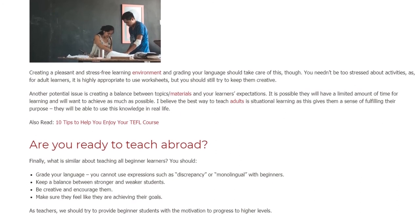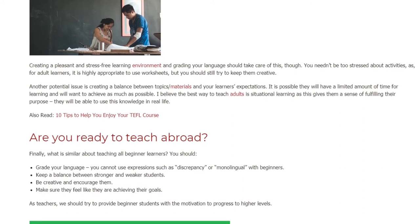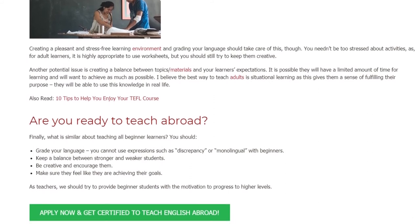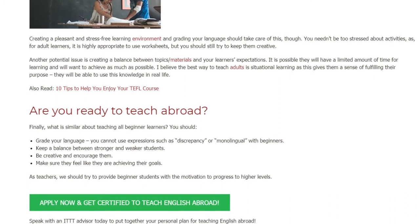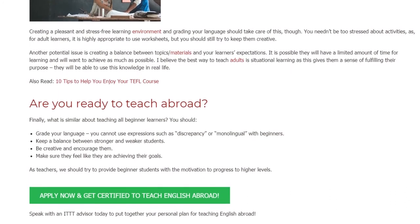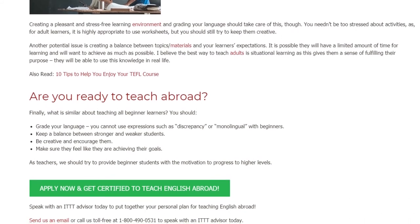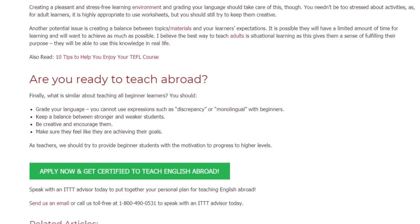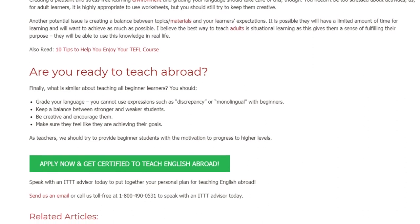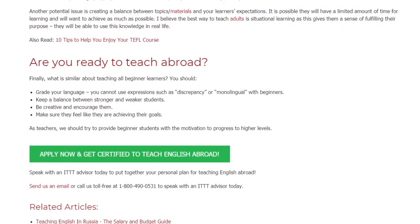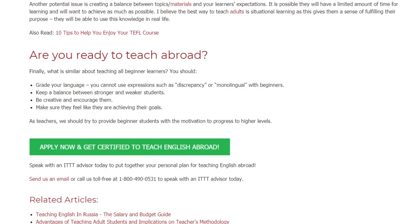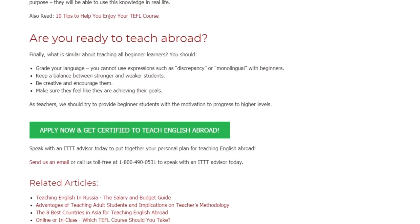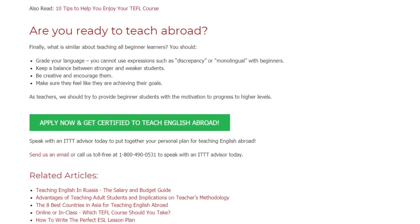Are you ready to teach abroad? Finally, what is similar about teaching all beginner learners? You should grade your language — you cannot use expressions such as 'discrepancy' or 'monolingual' with beginners. Keep a balance between stronger and weaker students. Be creative and encourage them. Make sure they feel like they are achieving their goals. As teachers, we should try to provide beginner students with the motivation to progress to higher levels. Speak with an ITTT advisor today to put together your personal plan for teaching English abroad.